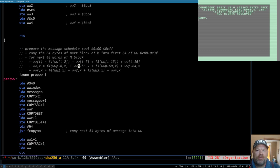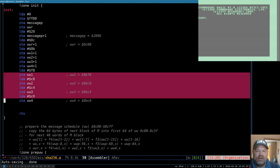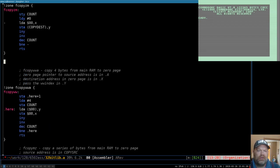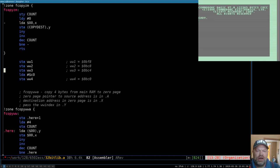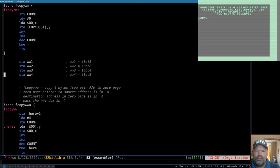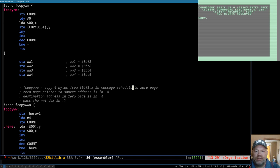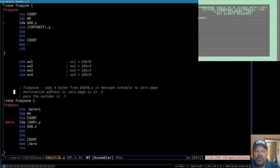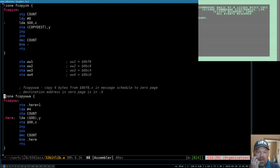fCopyWWA is going to copy 4 bytes from BF8 comma X in the message schedule to a zero page location where we can work on it. We don't need a pointer to the source address and we don't need to pass the WW index because we'll just get it directly. We pass the destination address in A. That should be what we need.